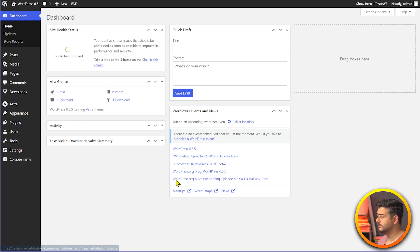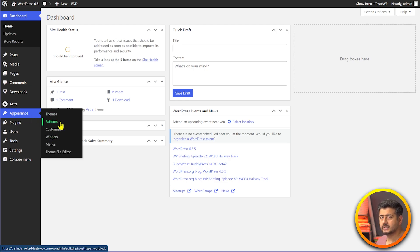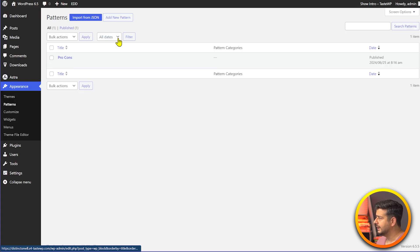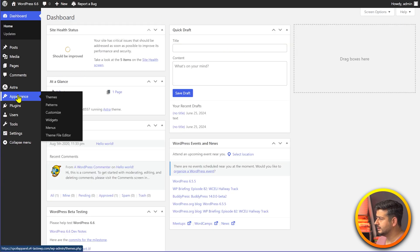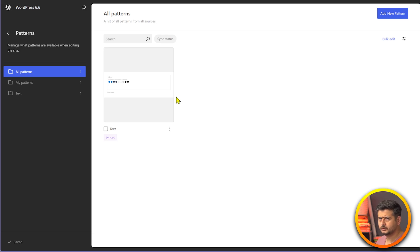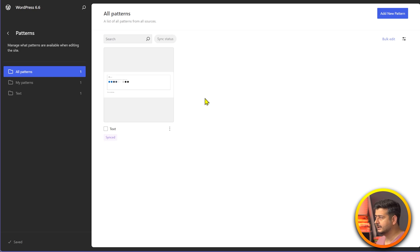The next big change in WordPress 6.6 pertains to how you manage patterns with classic themes. In WordPress 6.5 using the Astra theme, going to Appearance > Patterns shows a basic list interface. In WordPress 6.6, clicking on patterns takes you to a more familiar interface similar to the block-theme editor. This interface gives a visual representation of how patterns look, with filtering options — making pattern management more cohesive across block and classic themes.